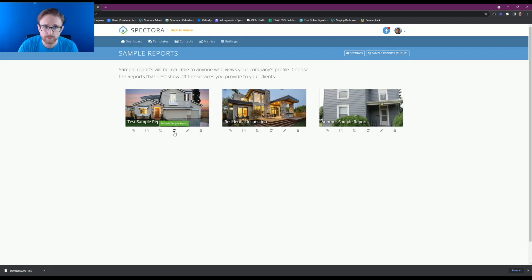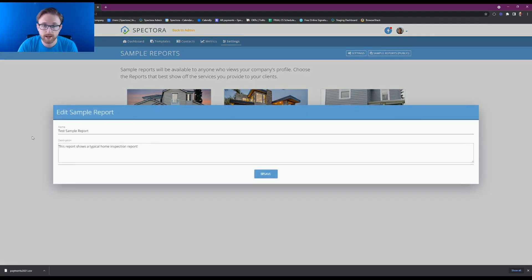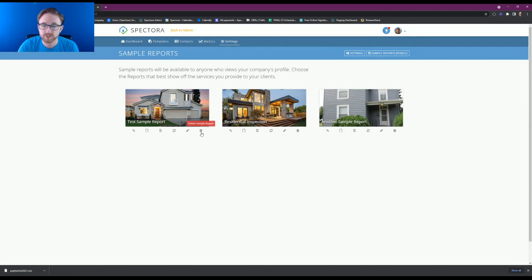You can also refresh the sample report here, make any edits to the report, like the description or the name of the report, and you can also delete it from here.